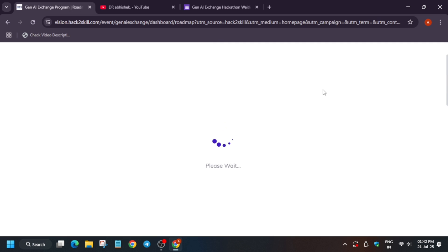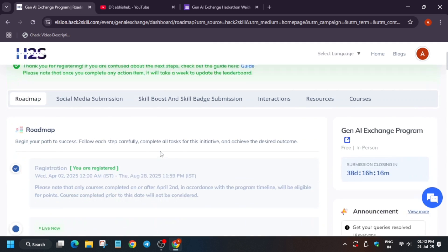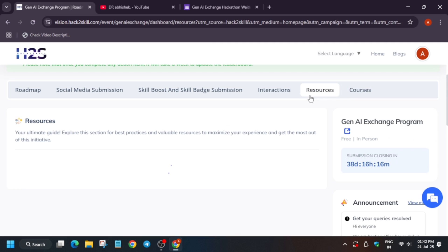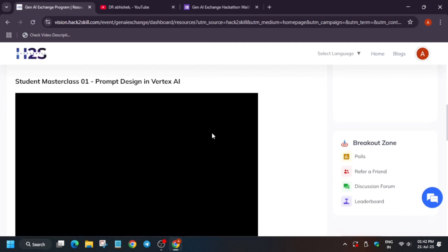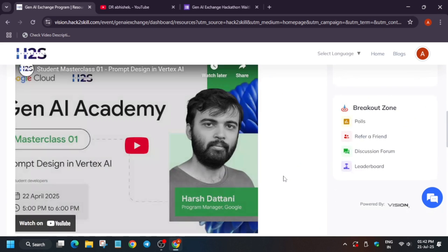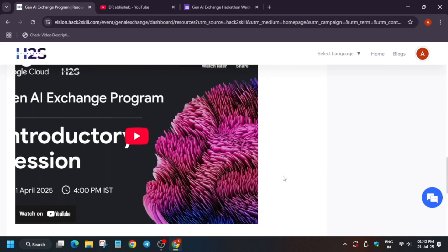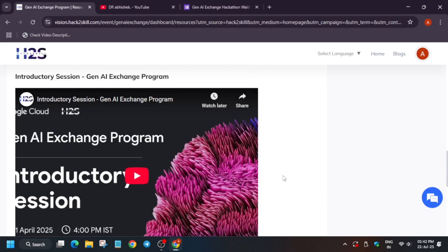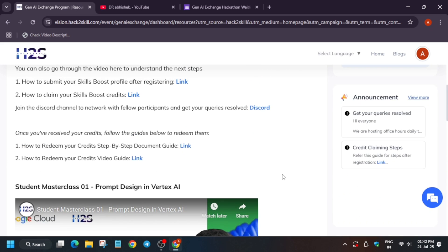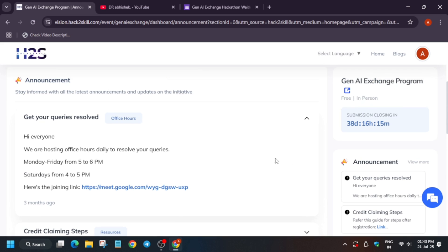To view the courses, you have to go to the resources section. Here you can see all the masterclasses, introductory sessions, and on-demand content. We have an announcement also. If you have any query, they have meet sessions daily hosted from 5 to 6 PM and Saturday 4 to 5 PM.